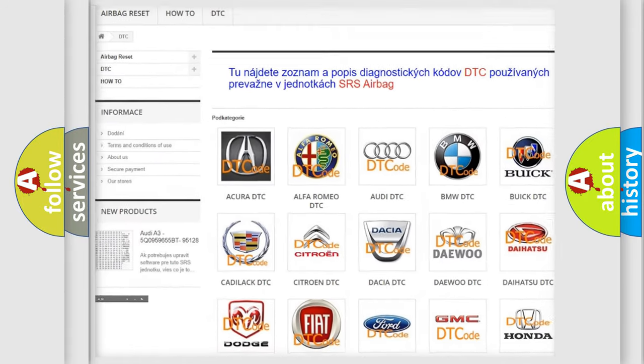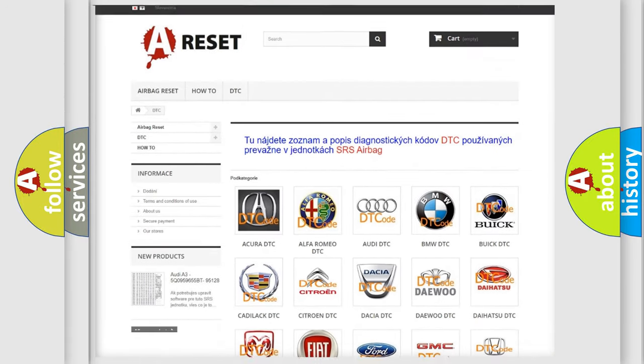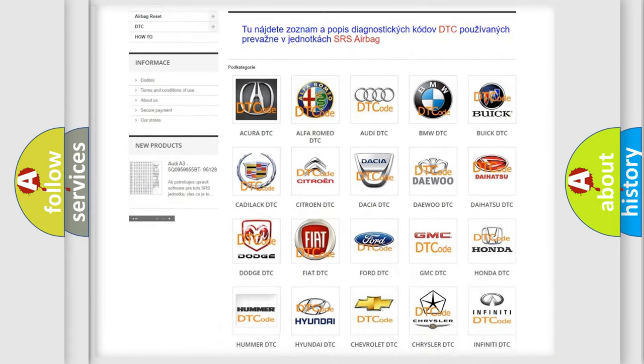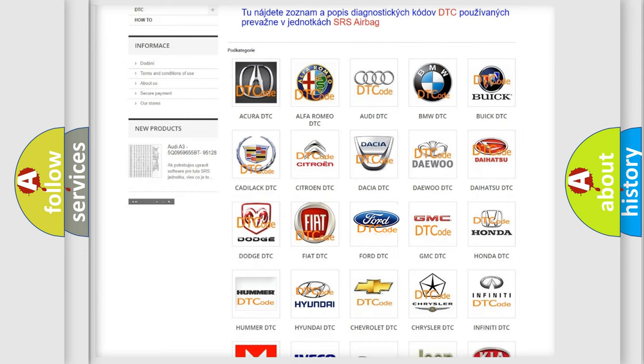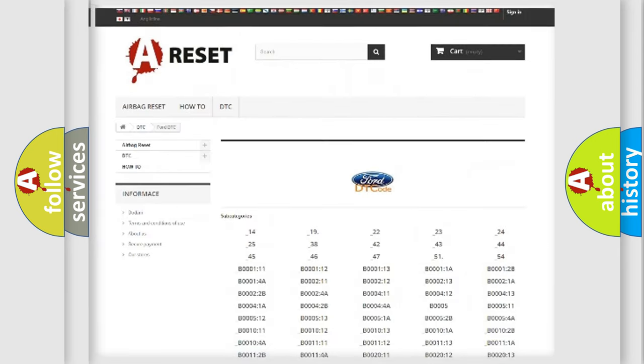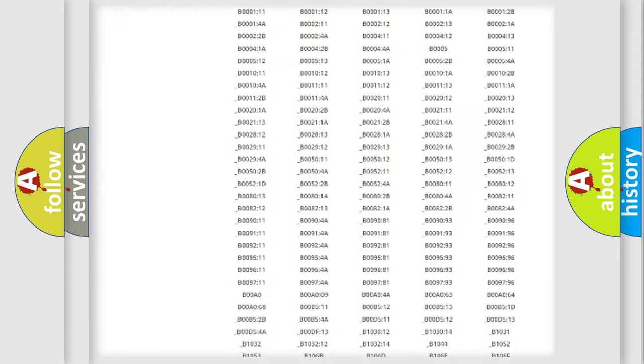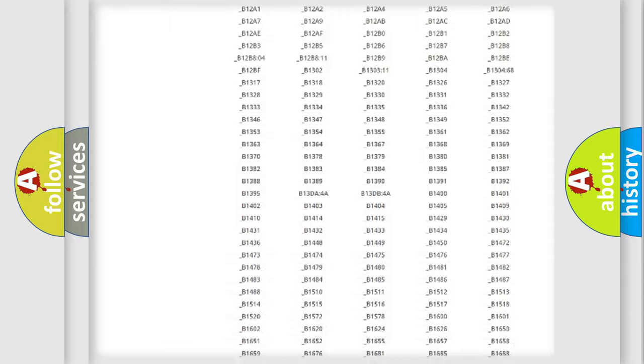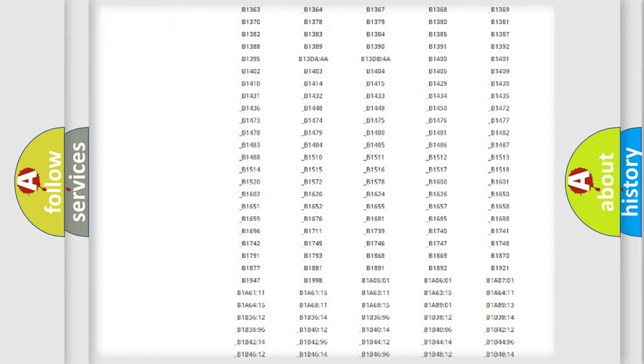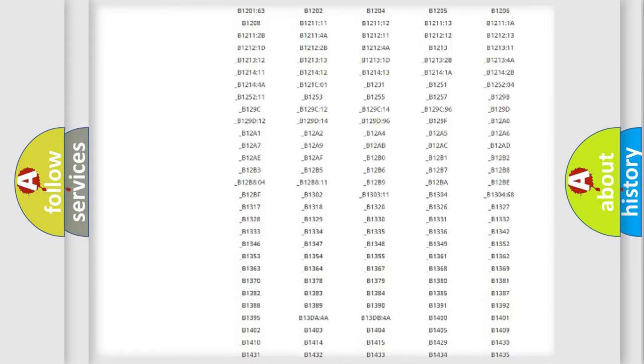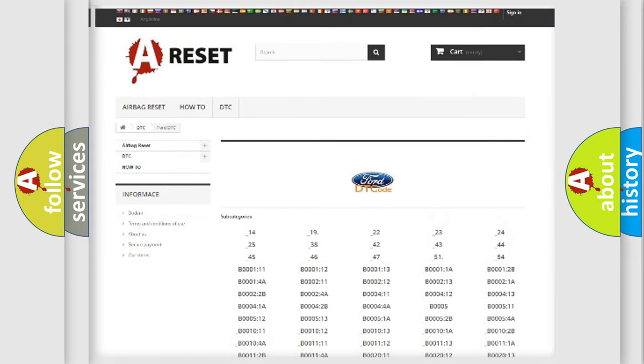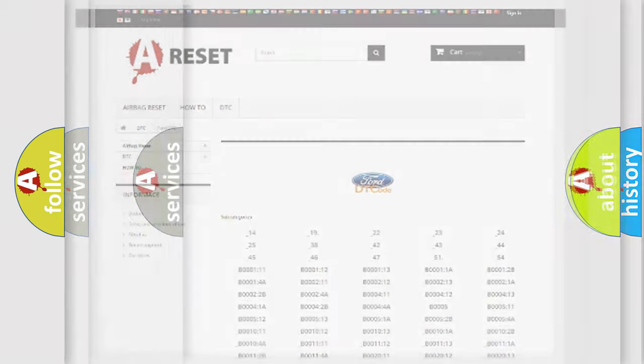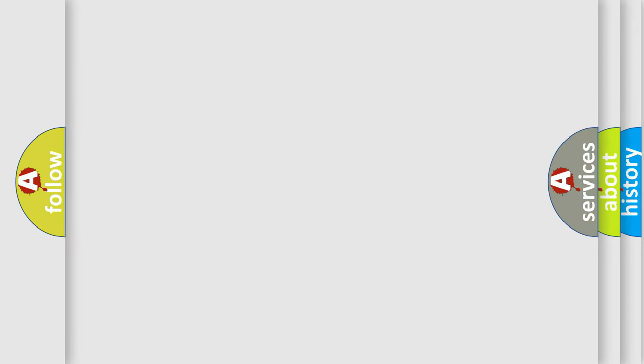Our website airbagreset.sk produces useful videos for you. You do not have to go through the OBD2 protocol anymore to know how to troubleshoot any car breakdown. You will find all the diagnostic codes that can be diagnosed in Infiniti vehicles.